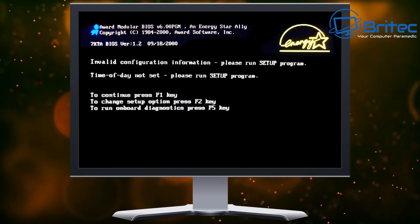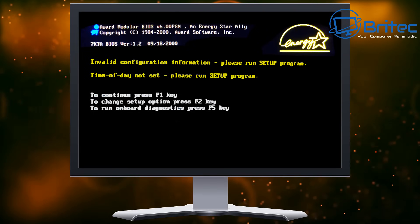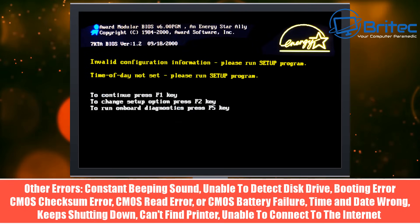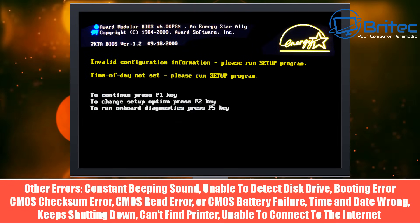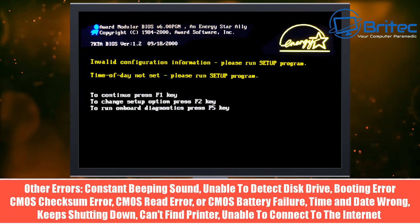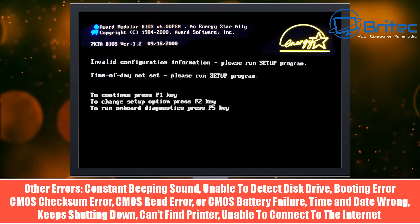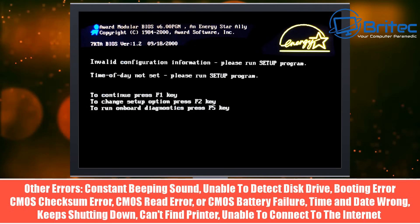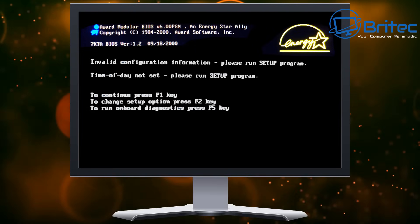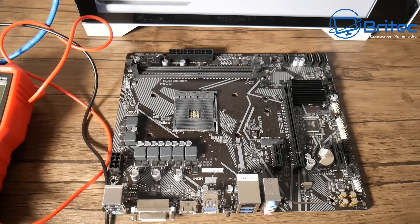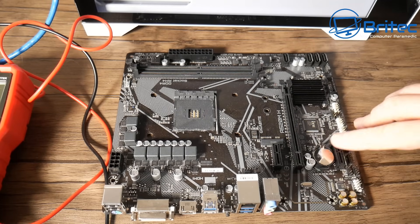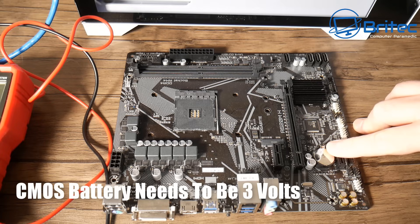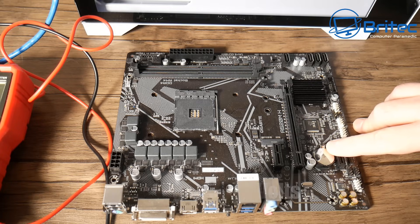So you may hear constant beeping sounds as well if you have a little speaker in your computer. It will start constantly beeping and you may have other issues as well like CMOS checksum errors, CMOS read errors, and CMOS battery failure coming up on the screen. You may get boot error codes or unable to detect disk drive, and this all comes from this little tiny silver disk here which is your CMOS battery.